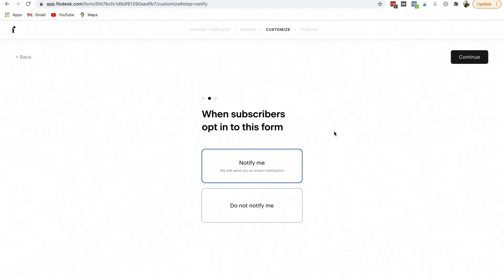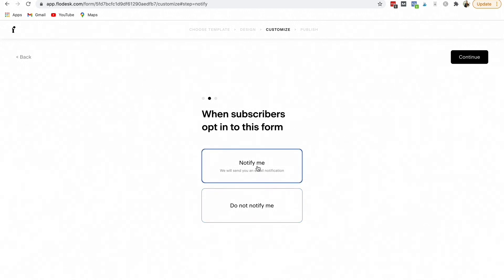Then the next thing, when subscribers opt in to this form, do you want an email sent to you? You can select notify me. It'll send you an email or do not notify me.